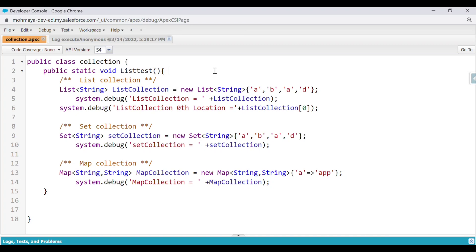As we know, a list collection is an ordered collection, so the order is maintained. We can access elements by index — for example, what is the value at index 0, at index 1, or at the nth location in that particular list.